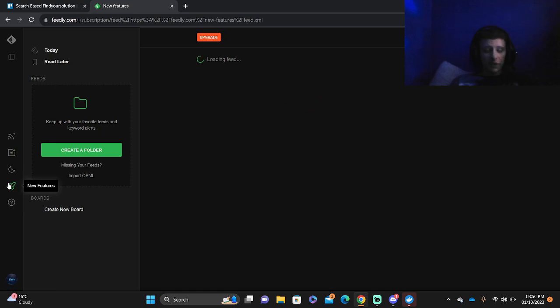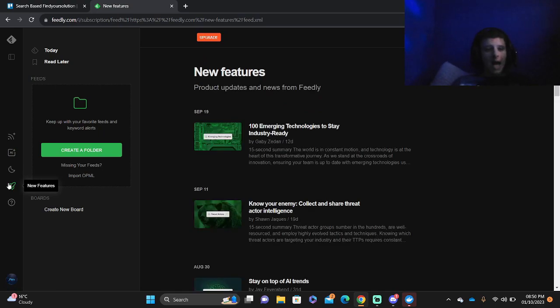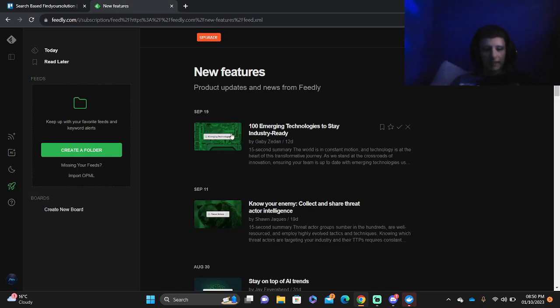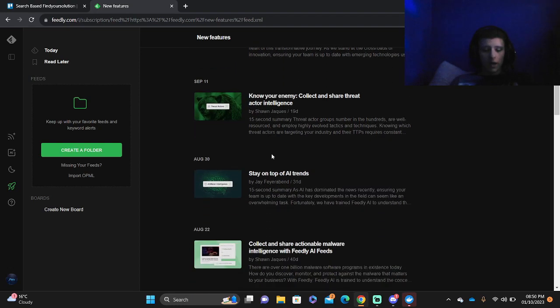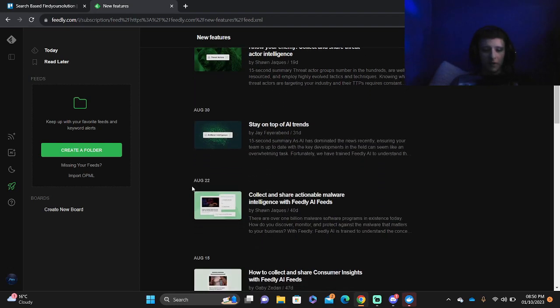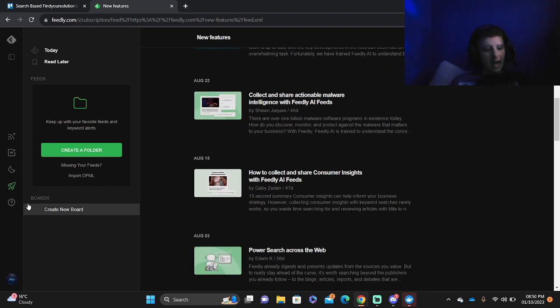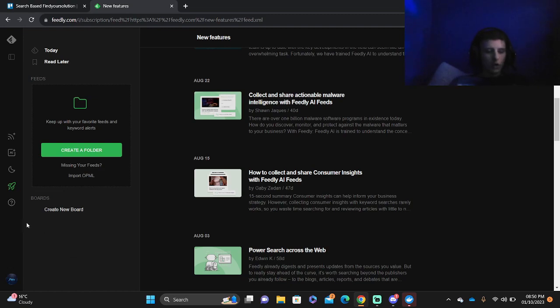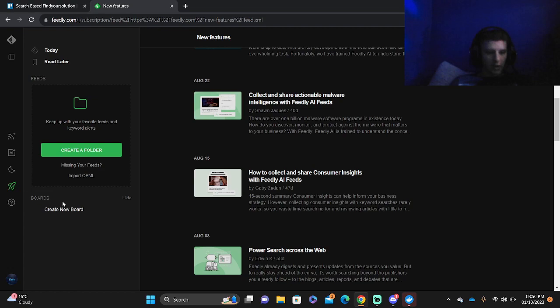Then you've got the new features. So what has Feedly added into the website and into the interface to make it more usable, and also new features that it's starting to add and use. If you're not 100% sure how to use Feedly, there is Frequently Asked Questions and Learning Get Support as well.